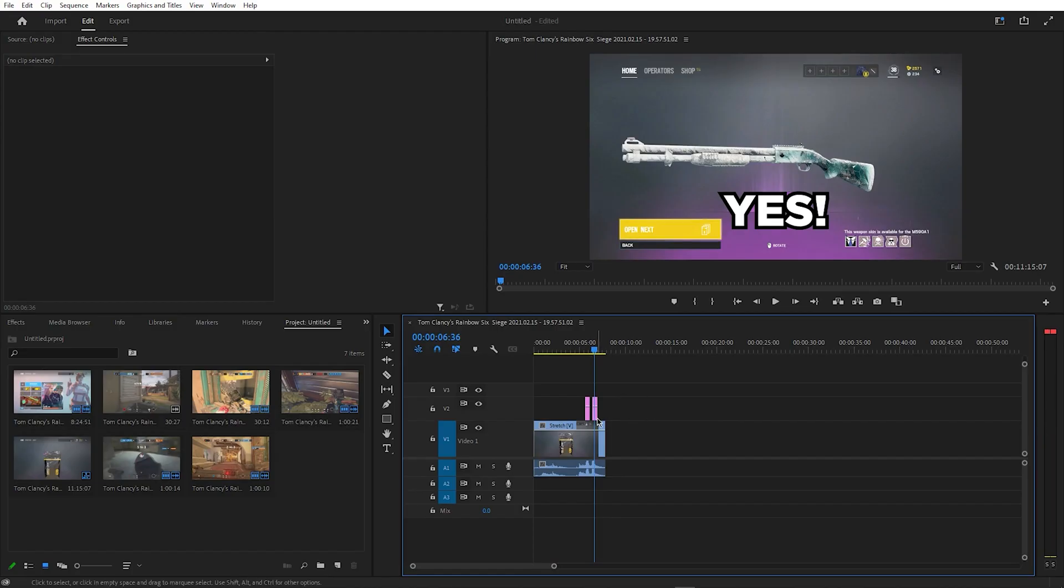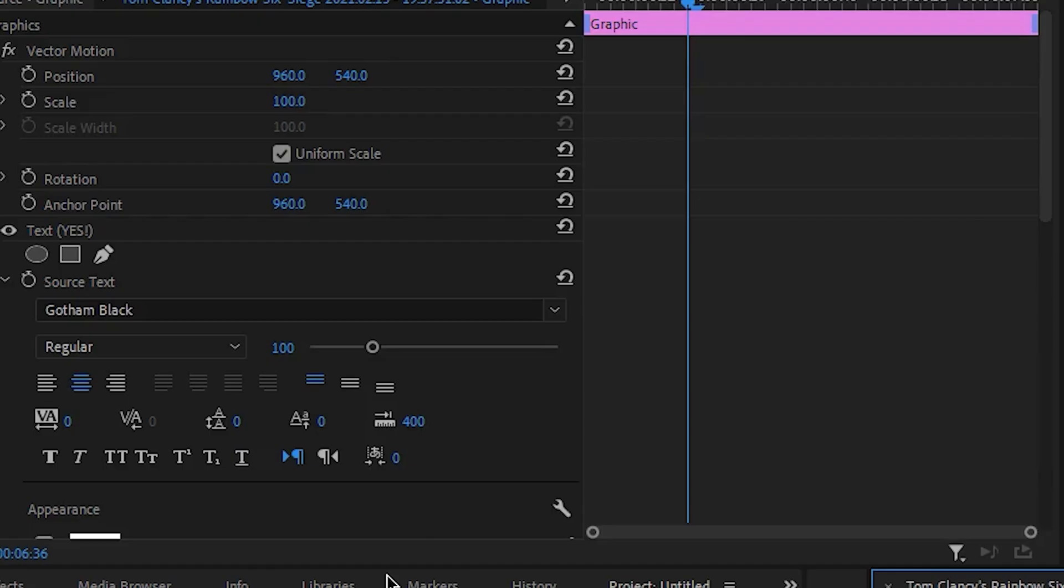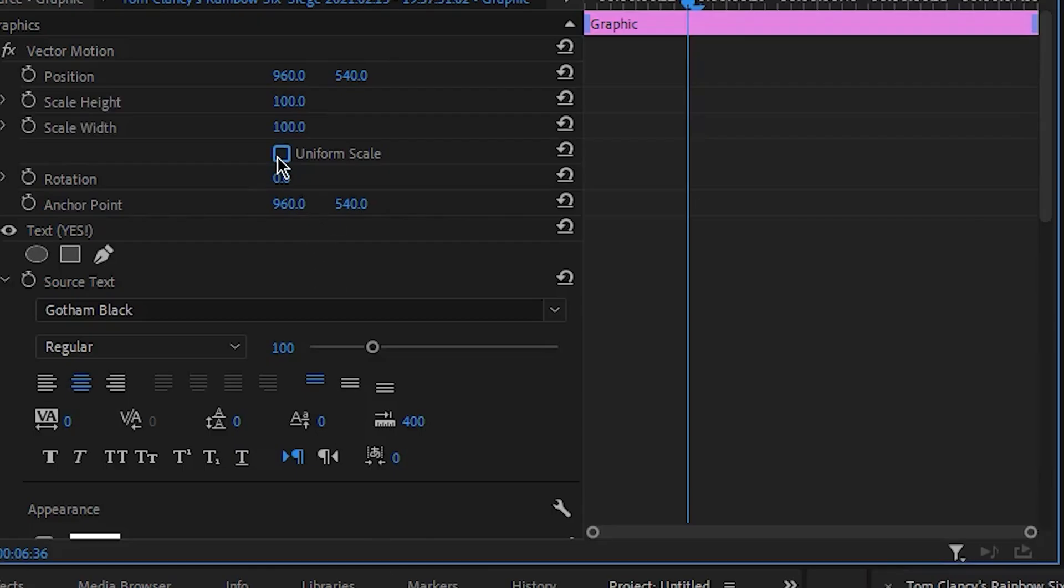I'll be adding the stretch effect to the second yes, and I'll be starting off by simply unchecking the box next to Uniform Scale. Next,